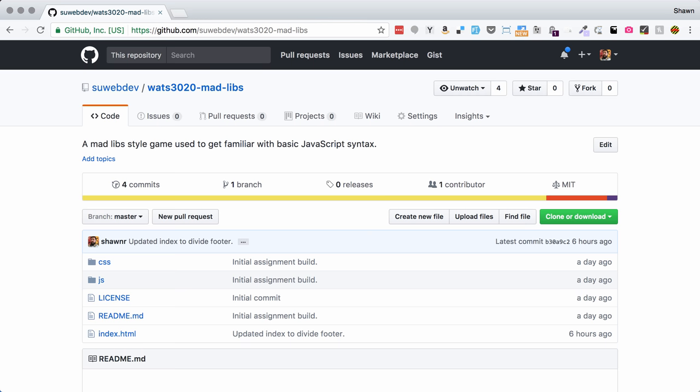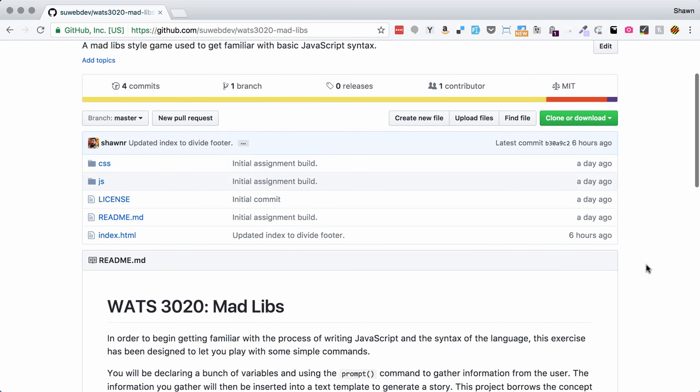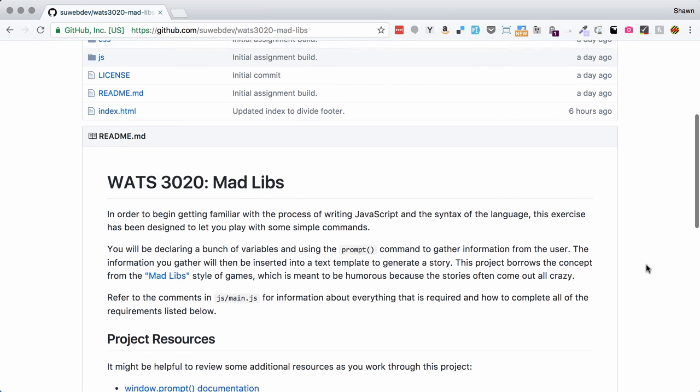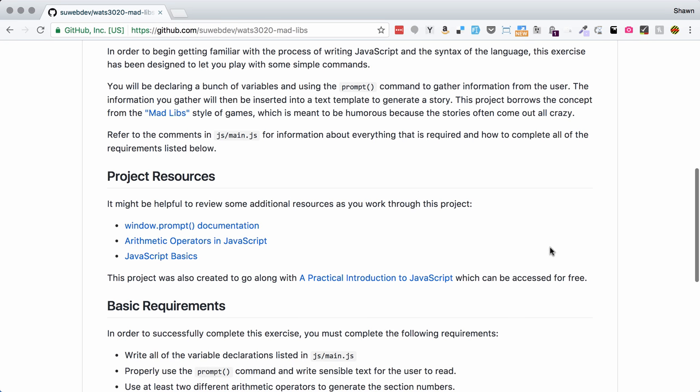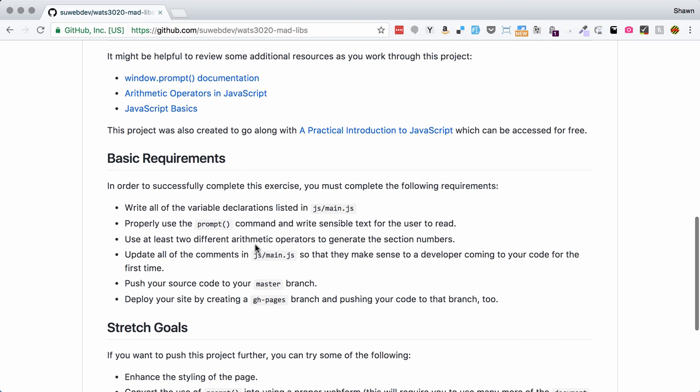If we take a look at the repo here on GitHub, this is the source repository in the suwebdev account. If you scroll down on the readme, you'll see a description of what we're going to do. We're going to populate a bunch of variables and then use those variables to fill in the blanks on a Mad Libs style project.